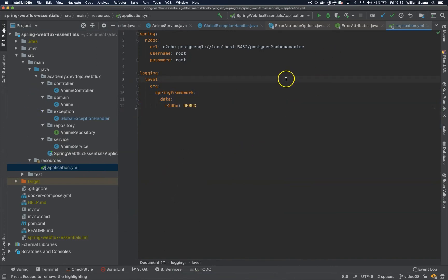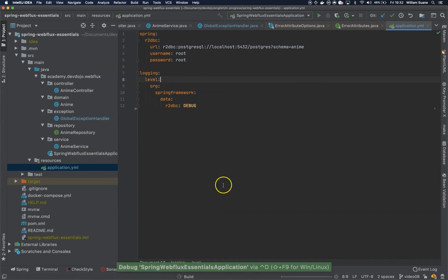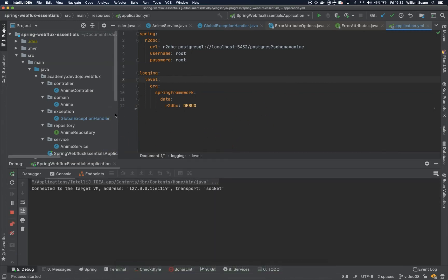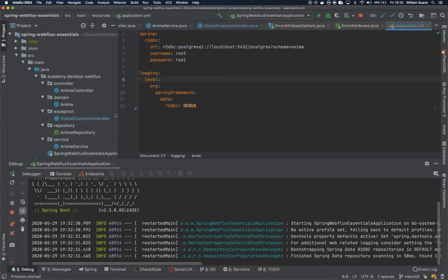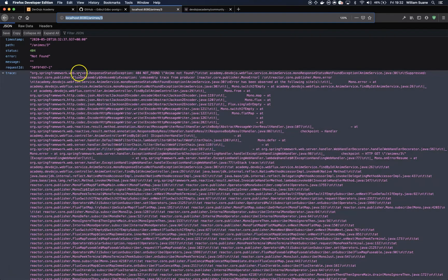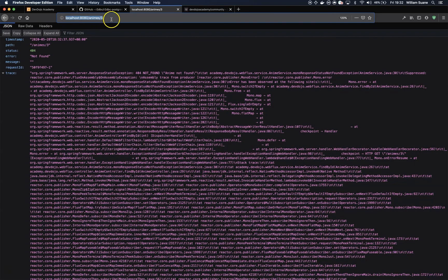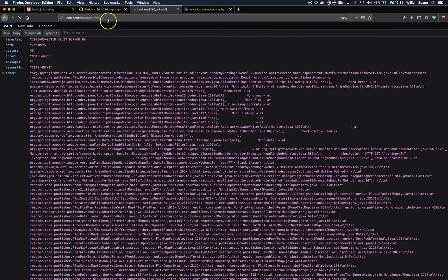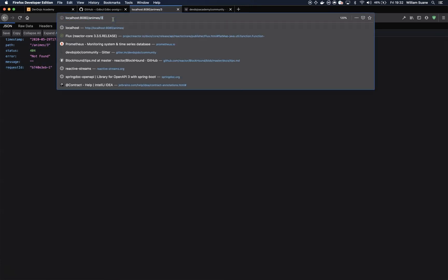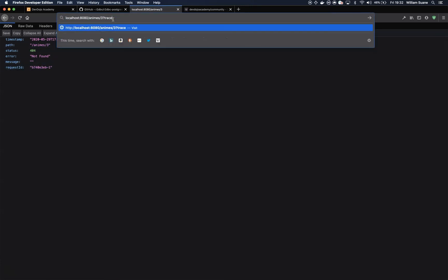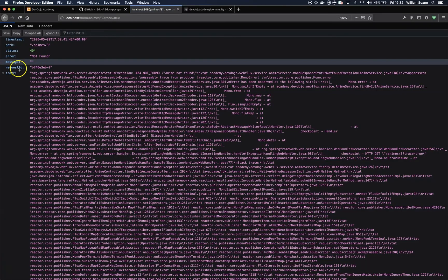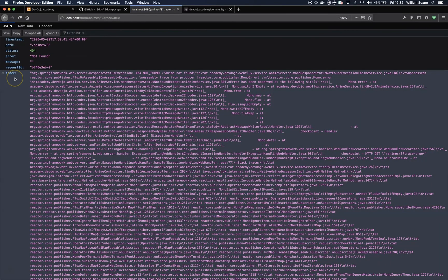Now let's start our application and let's try. Okay, so we try to get an animate that does not exist. And if we send trace equals true, we have our trace program available.